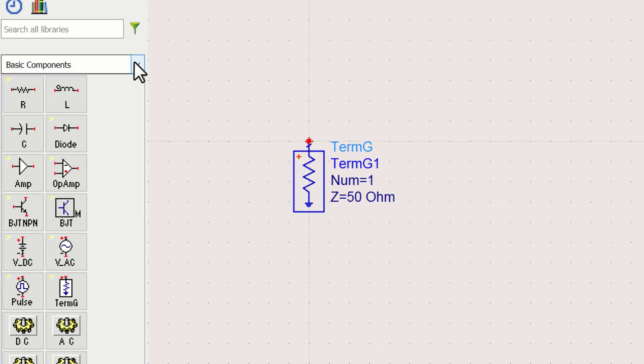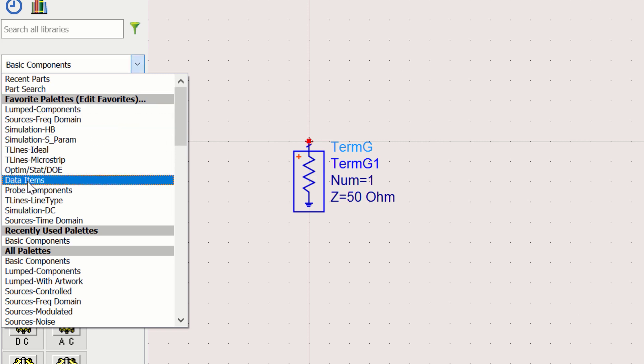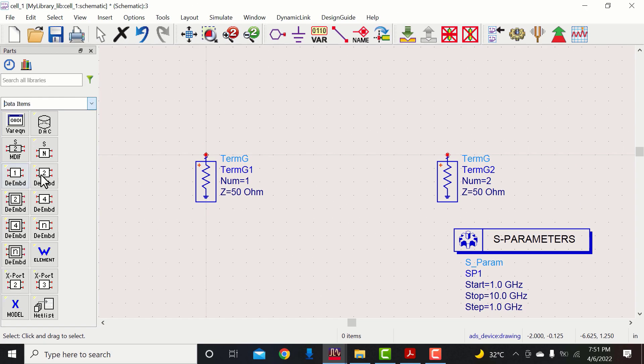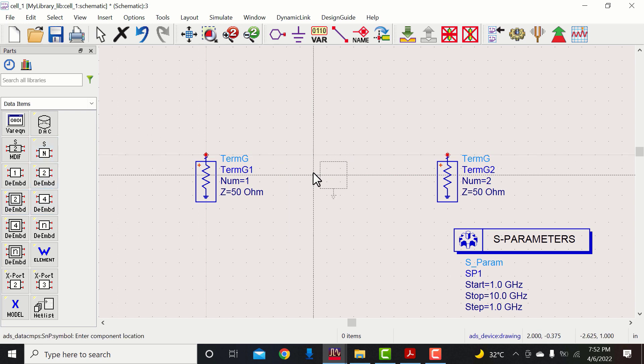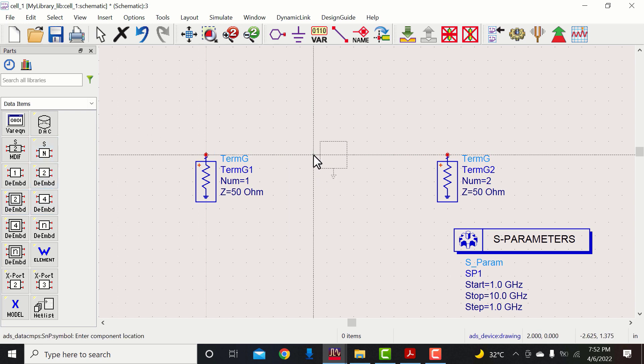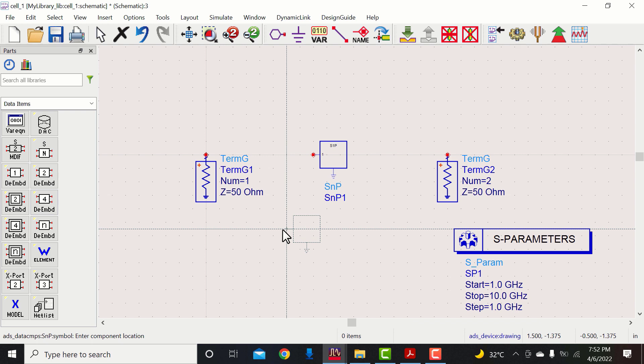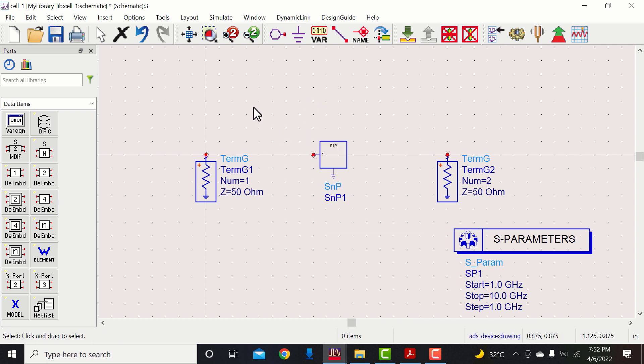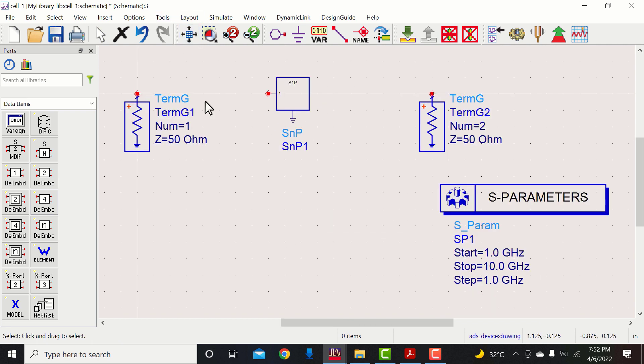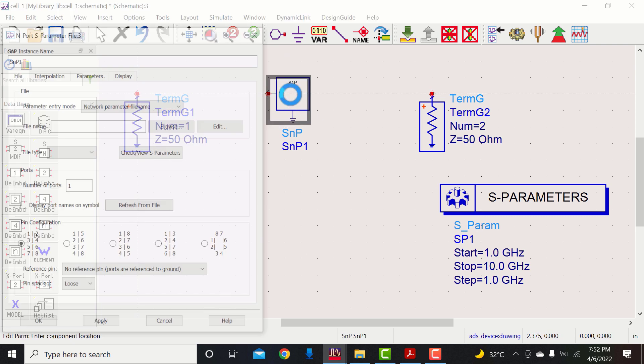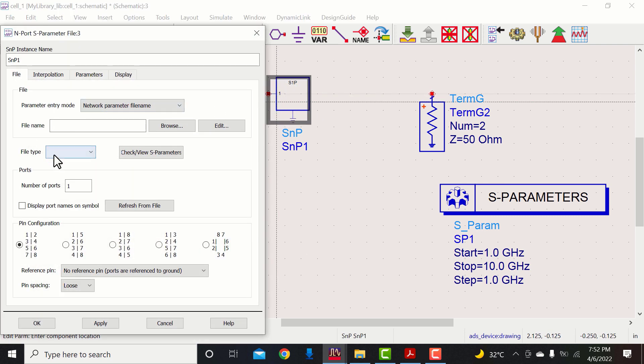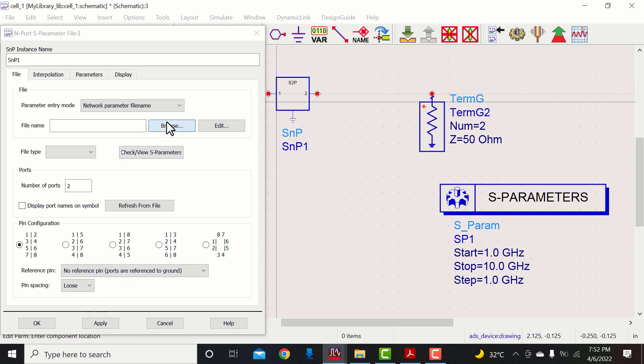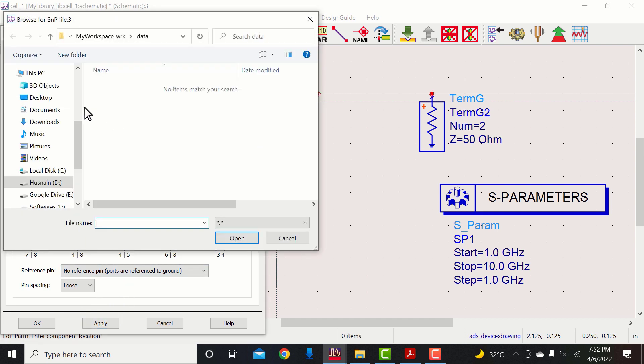Insert the S-parameters simulator. Now go to data items and insert the SNP tool. Double-click on SNP tool to set the number of ports to 2.